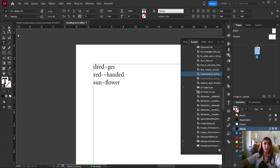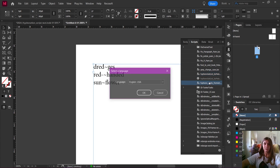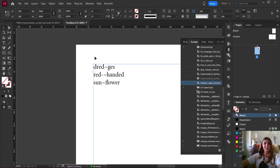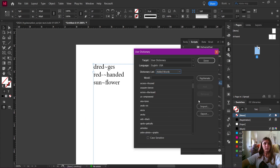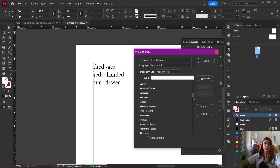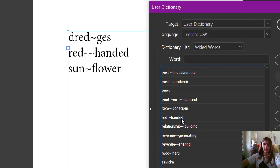Now, what do we do with this list? We're going to go back to our scripts list and run the second script in the set — this is called 'Hyphens Apply.' We want to do English — that's fine. It looks like nothing happened, but let's go back to our user dictionary. Looking in the D section for 'dredges' — there it is. Dredges has been automatically added into our user dictionary. Let's look for 'red-handed' — and there's red-handed. All of our words have been now added to our user dictionary.